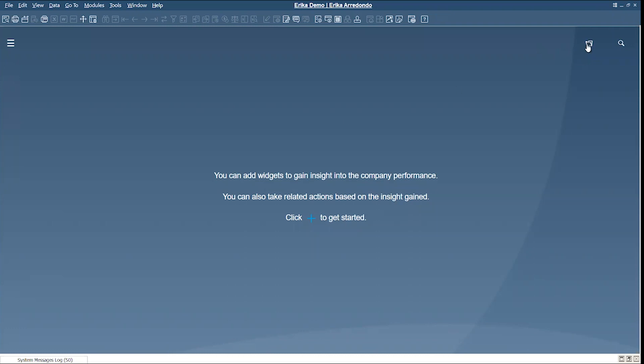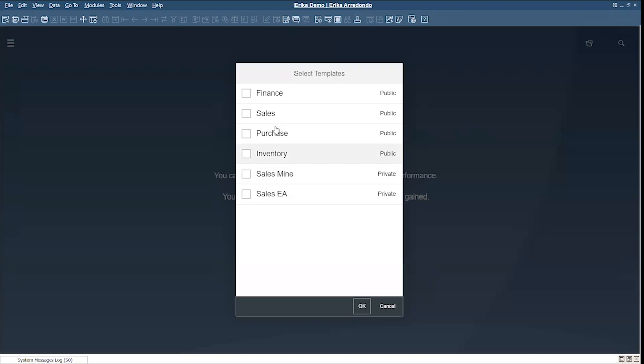There are predefined cockpits according to your work area that you can select from and start working with right away and modify if needed, or you can start your own template from scratch.